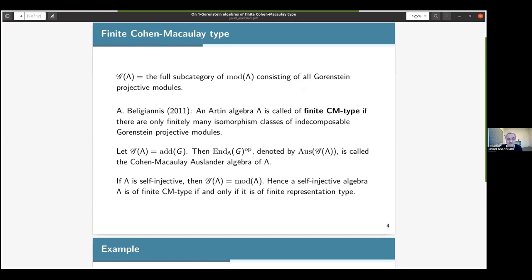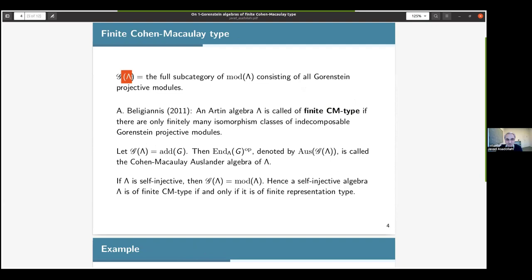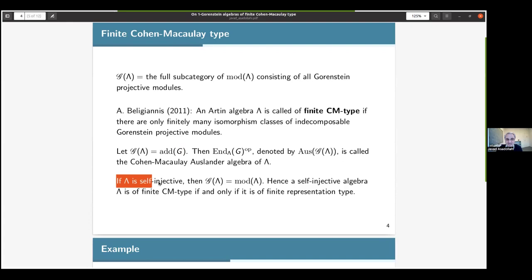If we let G(lambda) denote the full subcategory of mod(lambda) consisting of all Gorenstein projective modules, then in case G(lambda) is of finite type — meaning up to isomorphism there are only finitely many indecomposable modules in G(lambda) — then such algebras are called algebras of finite Gorenstein type. So if this is of finite type, it has an additive generator, let's call it G, and we consider its endomorphism algebra, denoted Aus_G(lambda), called the Gorenstein Auslander algebra of lambda. It's easy to see that in case lambda is self-injective, then all modules are Gorenstein projective, hence a self-injective algebra is of finite Gorenstein type if and only if it is of finite representation type.